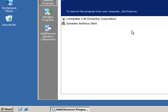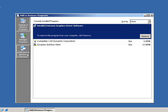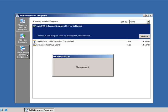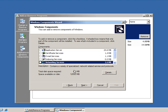From here we're going to click on the Add or Remove Windows Components, and then the Windows Component Wizard will open up.